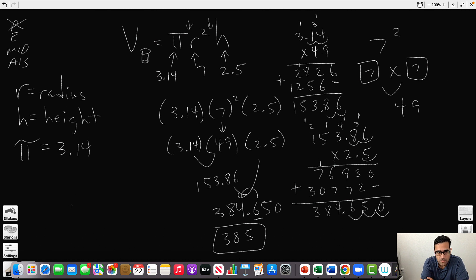So the final answer is 385 cubic inches. I hope you understand — the volume of a cylinder in this problem is 385 cubic inches.